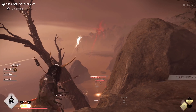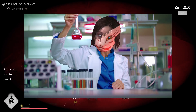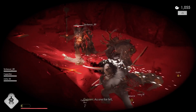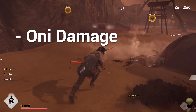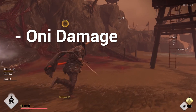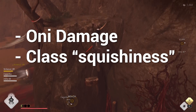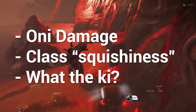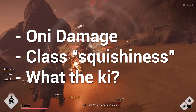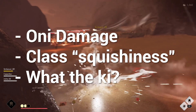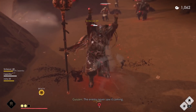Take off that samurai armor and put on your lab coat, because it's time for some science. In this video, I will try to answer some of the most interesting questions that I've seen from the community. Questions like: does Oni damage apply to everything or just your sword? Do different classes have different amounts of health and damage resistance? How exactly does Ki work? Is the amount of damage you deal only affected by your weapon's Ki level, or is it determined by your total Ki level? Does Ki also affect how much damage you take? If you've been wondering about any of these, then stick around, because there's a lot to unpack.